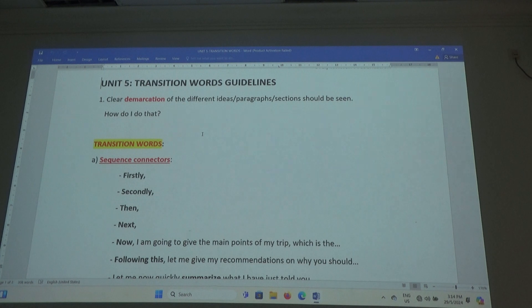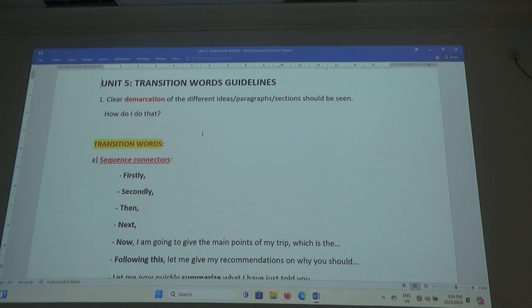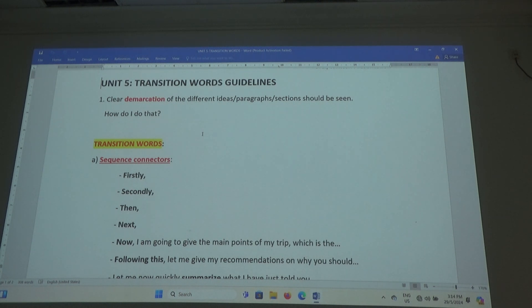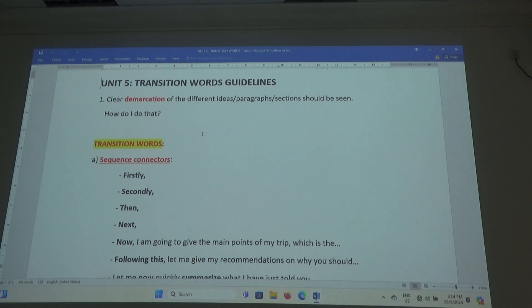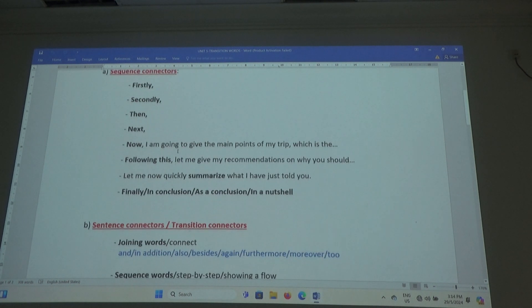So every writing, you must learn how to use this. Why do they use transition words? Because they show a separation. In that separation, they show a connection. So clear demarcation means you are separating the ideas. You separate, but in that separation, you are connected. That's why I say clear demarcation of the different ideas, paragraphs or sections should be seen. How do you do that? You use transition words.